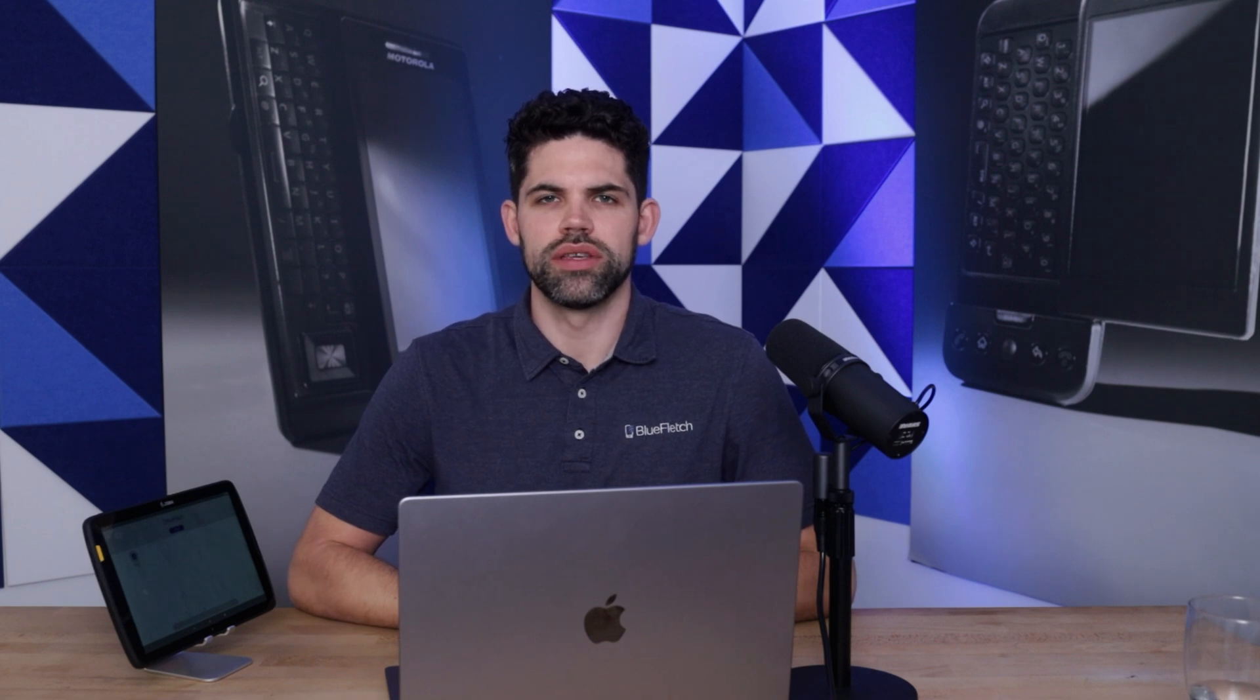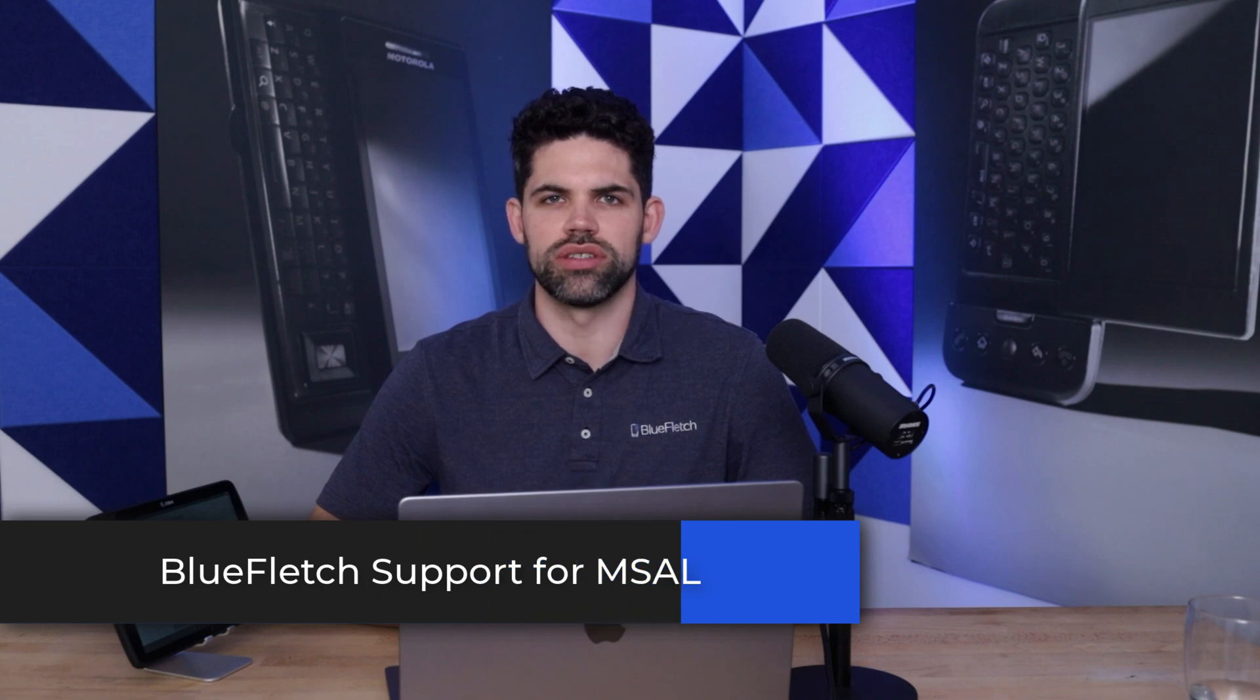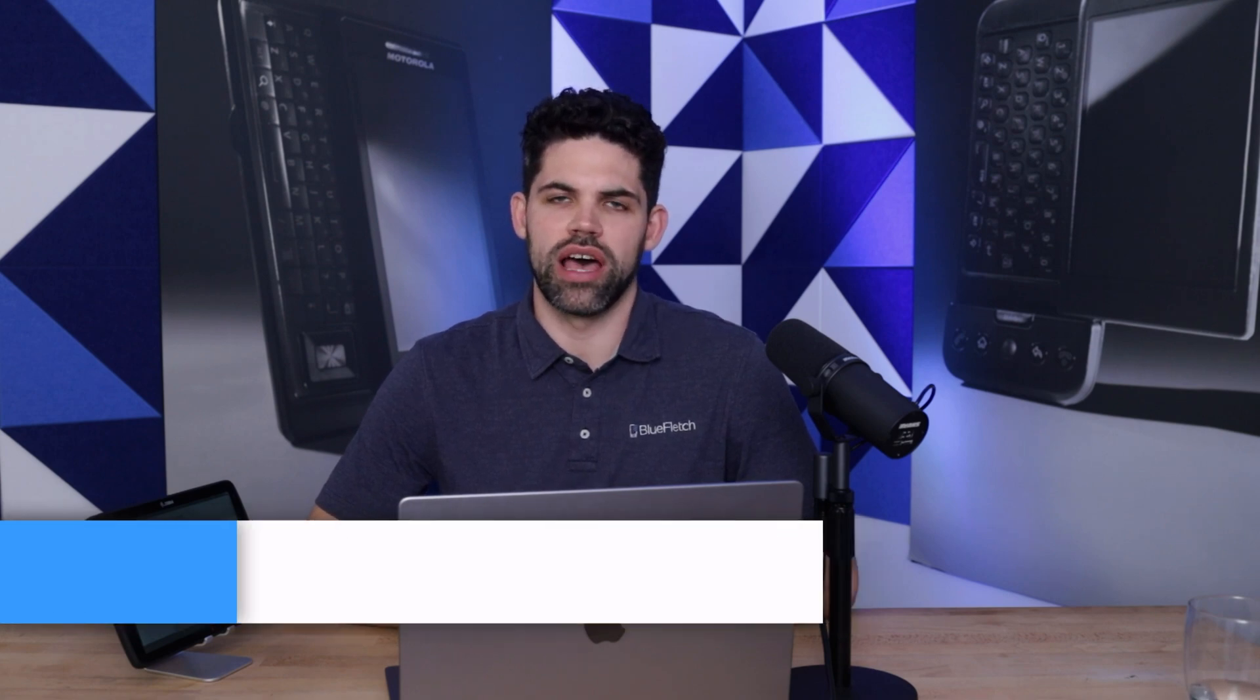Hi everyone, this is Patrick with Blue Fletch, and today I'm very excited to share with you one of our newest features, and that's Blue Fletch Enterprise Launcher's support for Microsoft Authentication Language, or MSAL for short.